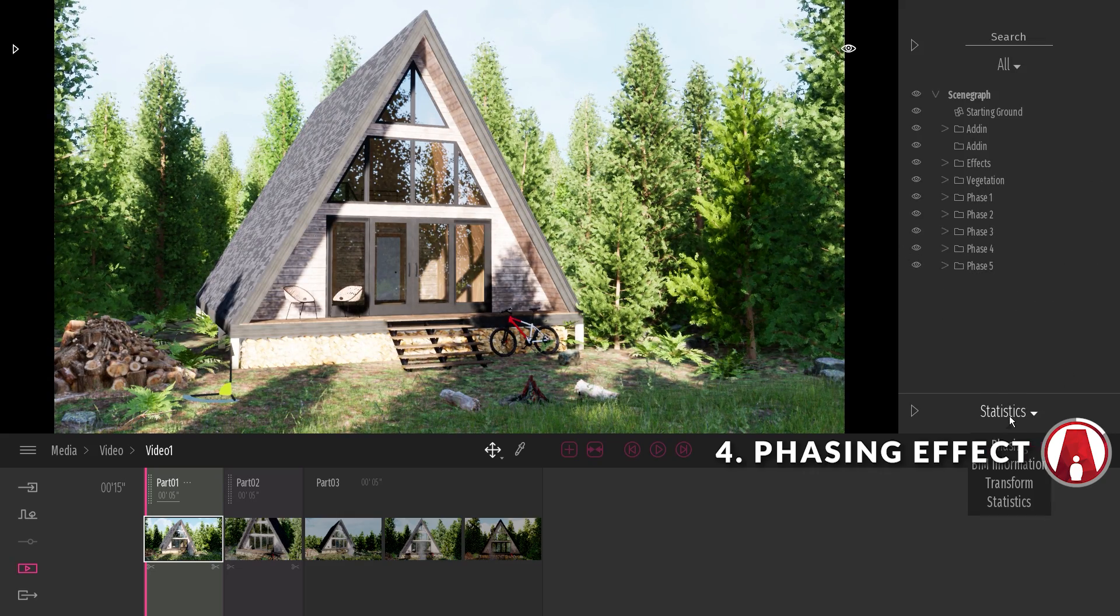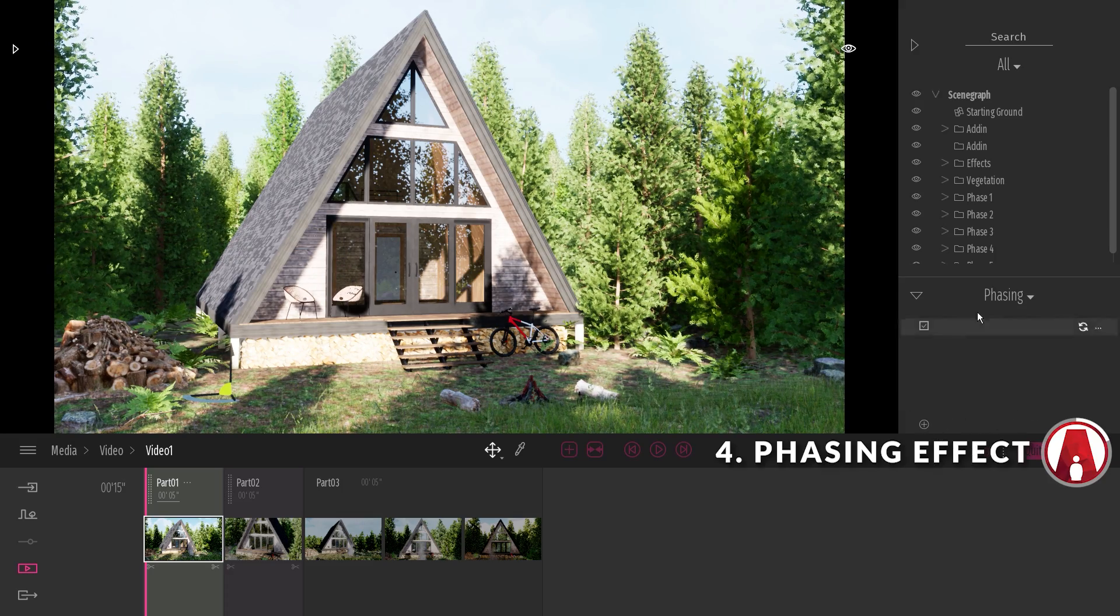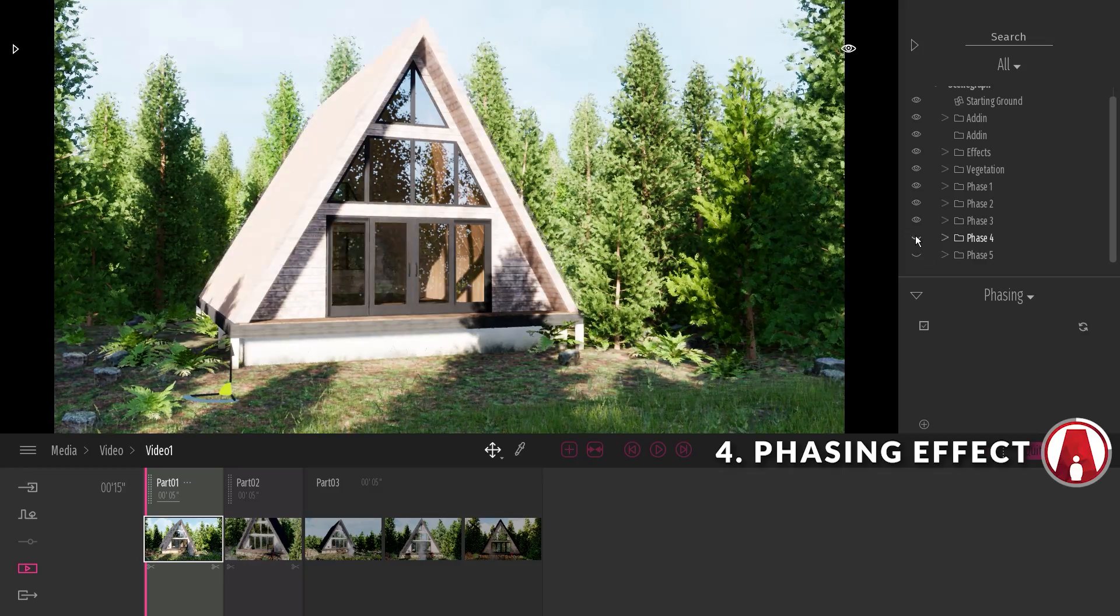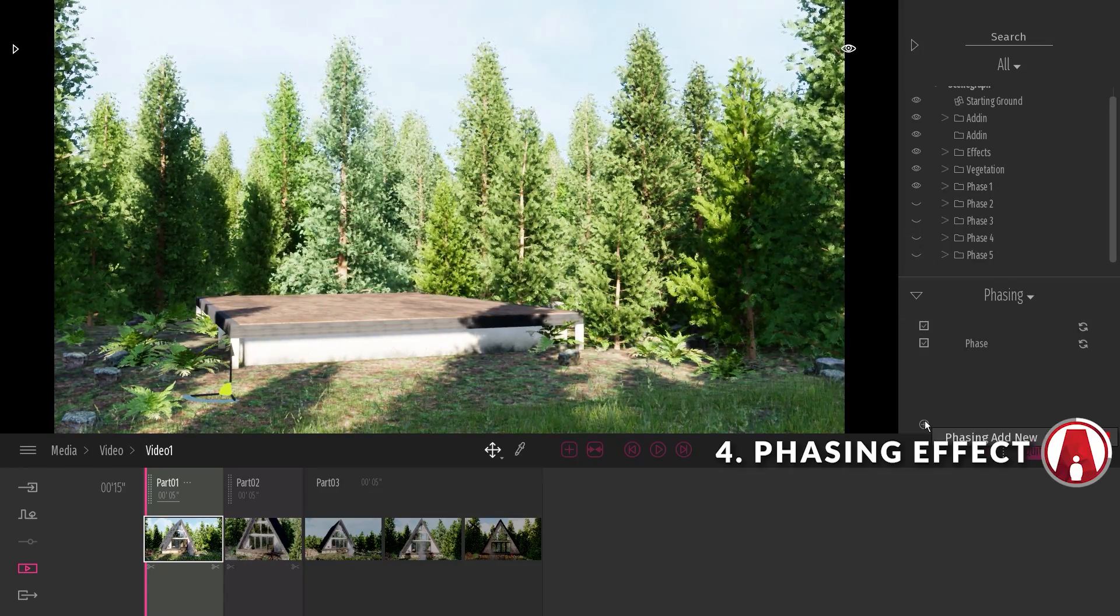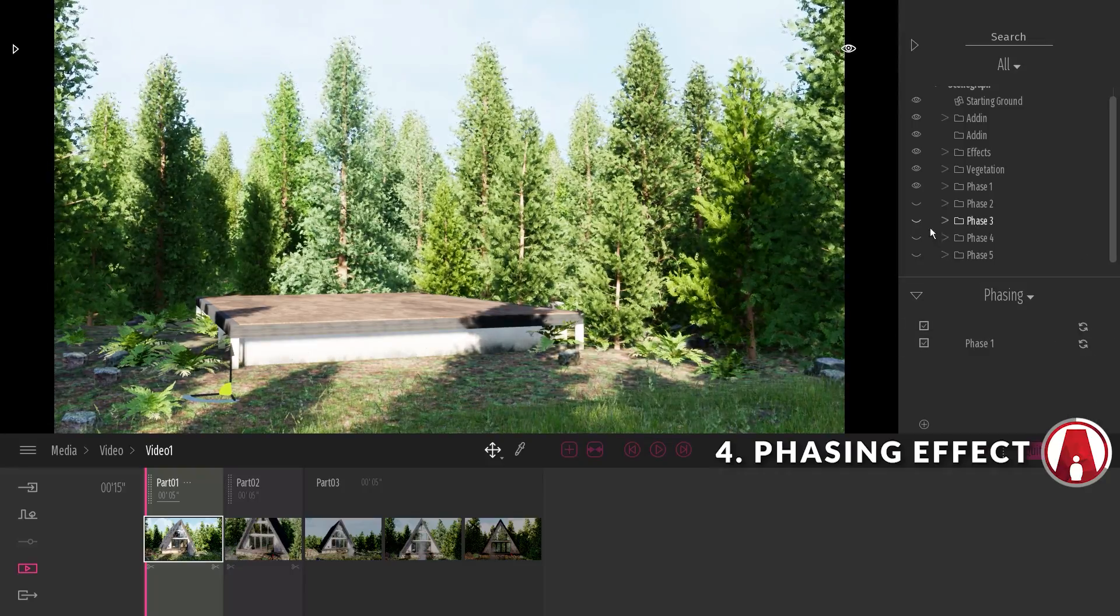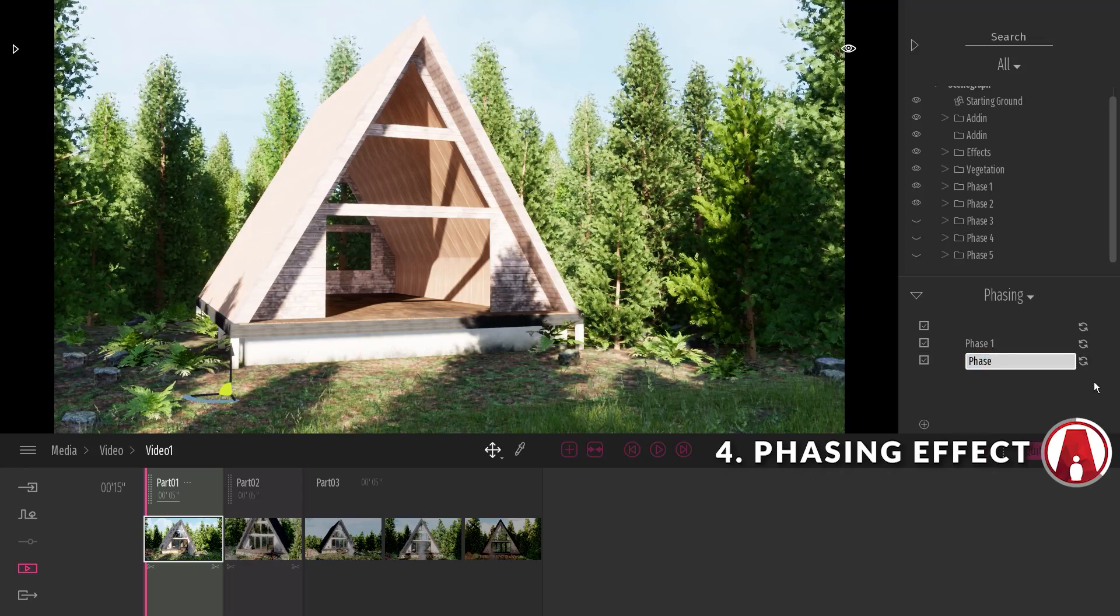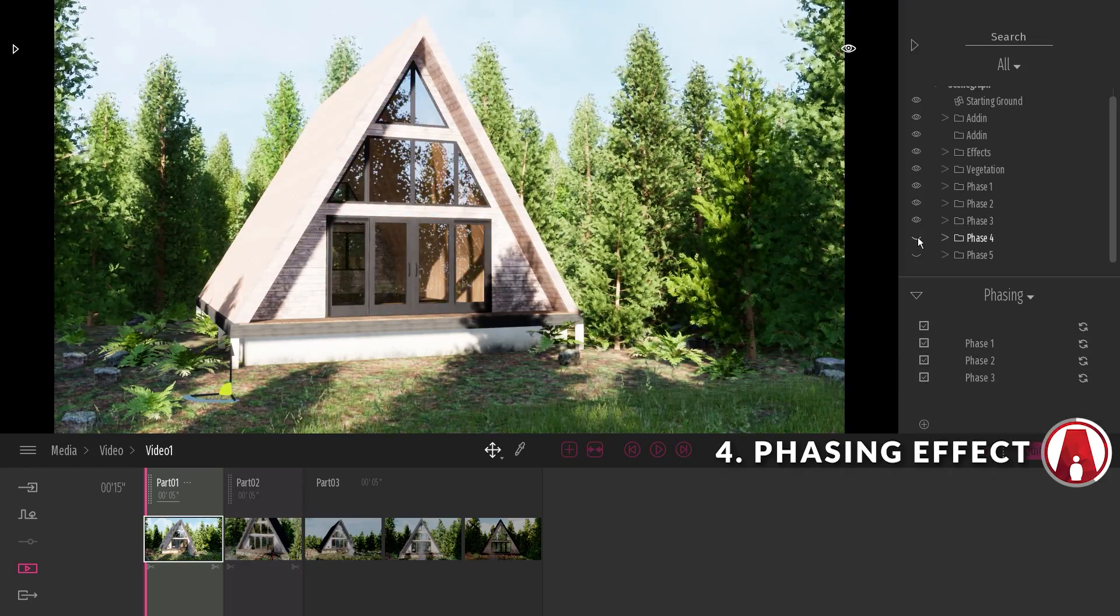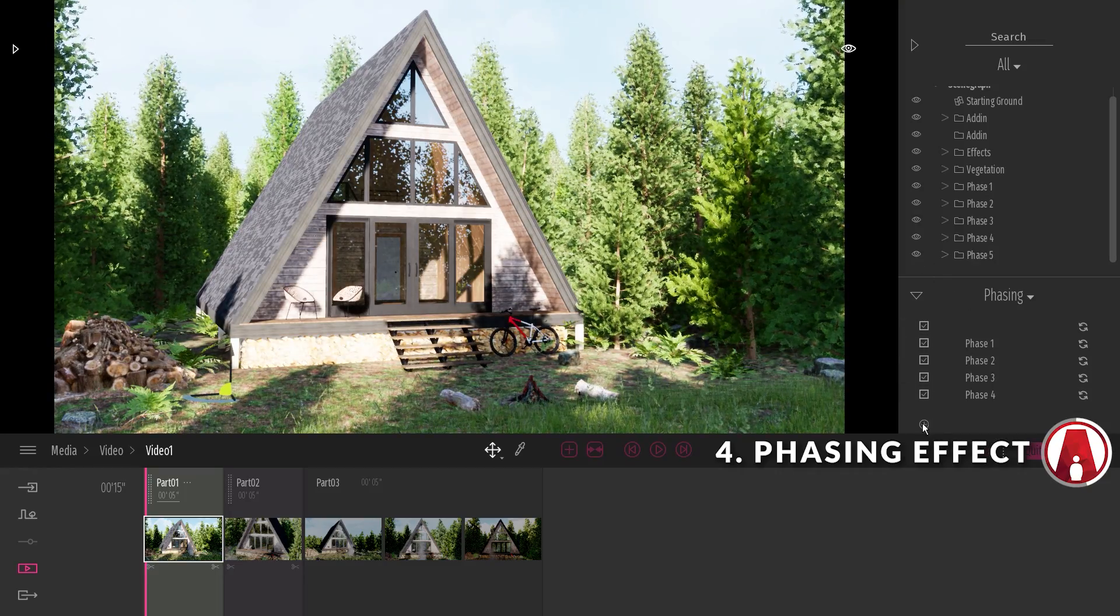Next, I will click here and select phasing. Then use the drop-down arrow to see more options. Now I will use the Asset Manager to hide certain objects and only show the objects that I want to see in phase 1. Then I can click the plus button to create a new phase. And rename this as phase 1. Next, unhide phase 2 and click the plus button again. Then rename as phase 2. Now just repeat this process for as many phases as you need.